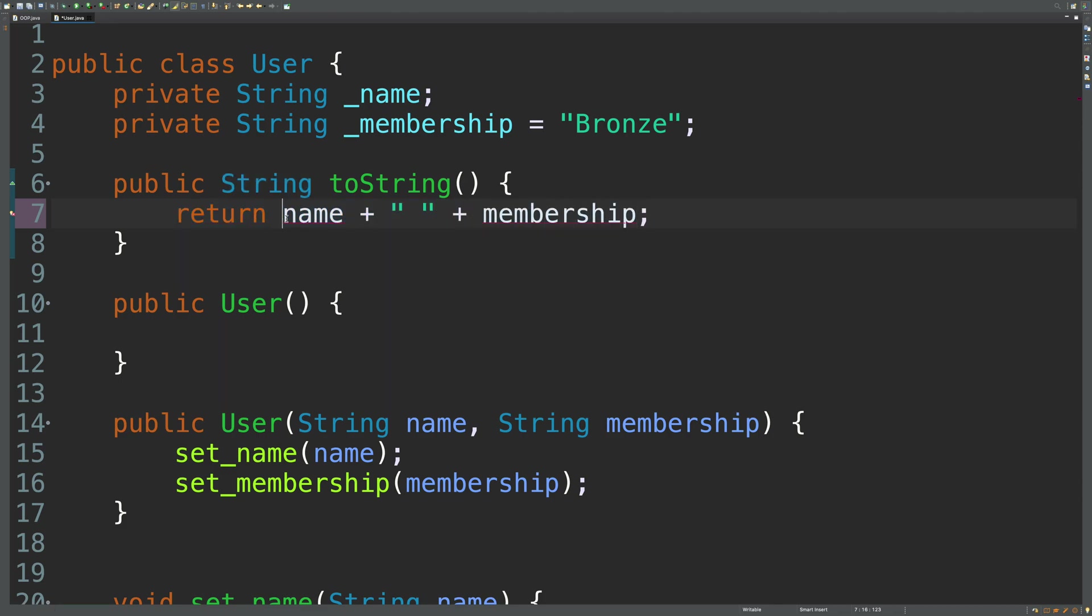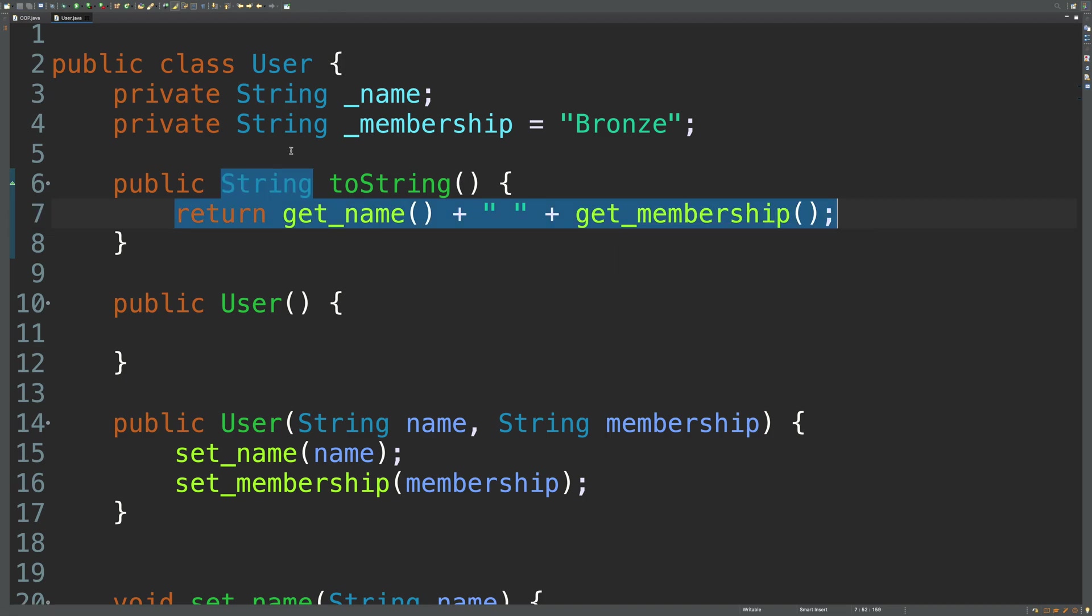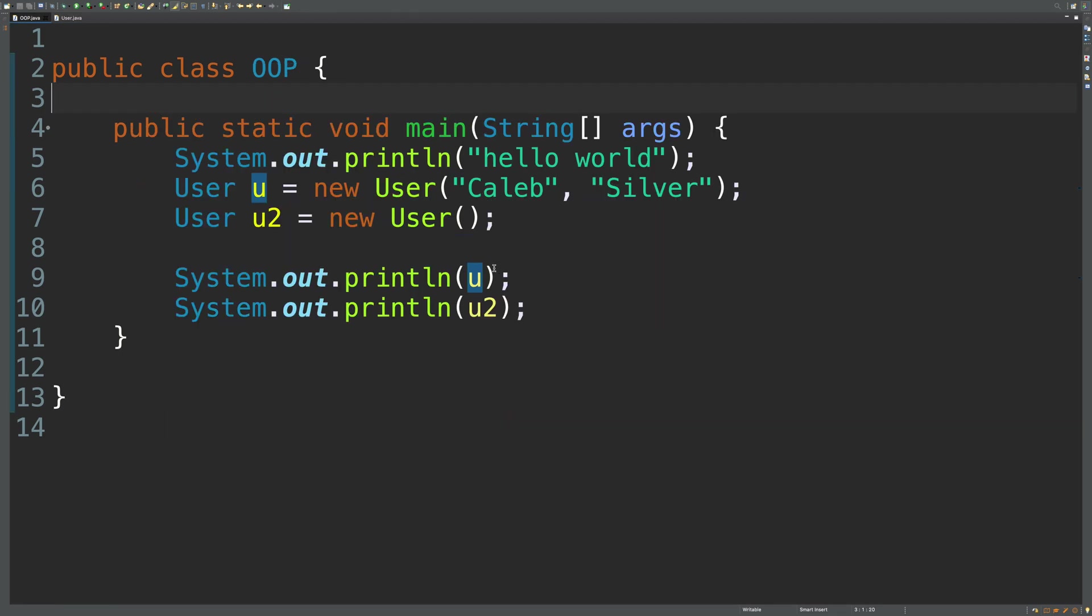And we need to get those using the getter method. So get name and get membership. There we go. So this will format a string and return that back to this calling code. So we should get, for example, Caleb space silver. So let's run it.